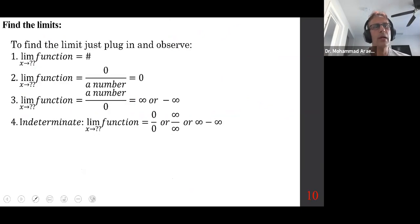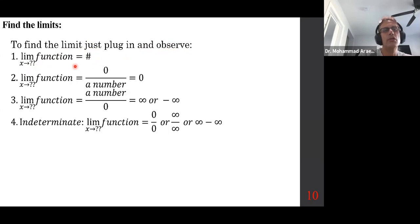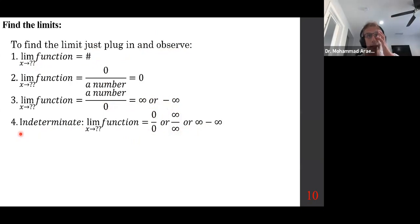Let me remind you about how to find limits. You plug in and observe. If you get a number, you're done. If you get zero over a number, you're done. If you get a number over zero, it's either infinity or negative infinity — you need to figure out which. If you get zero over zero, infinity over infinity, or infinity minus infinity, you have an indeterminate form.